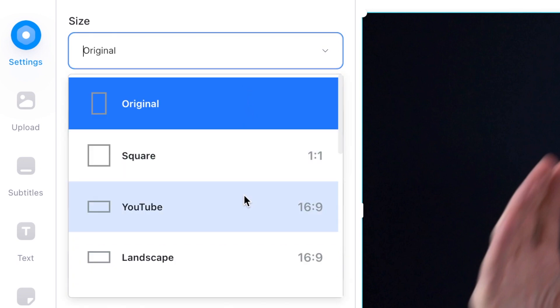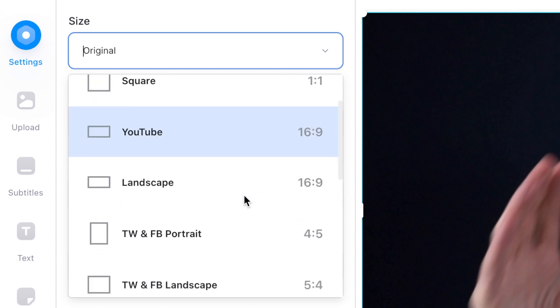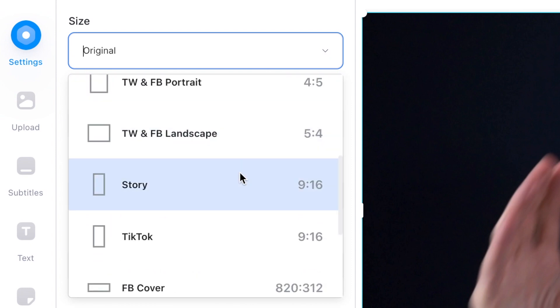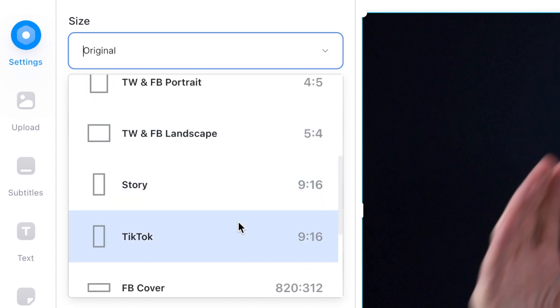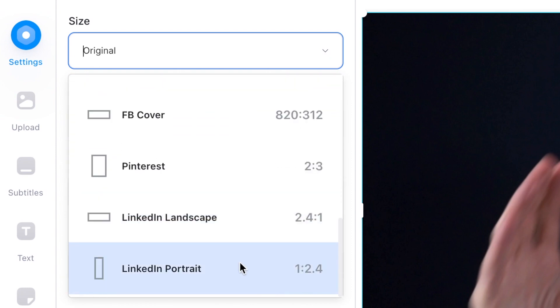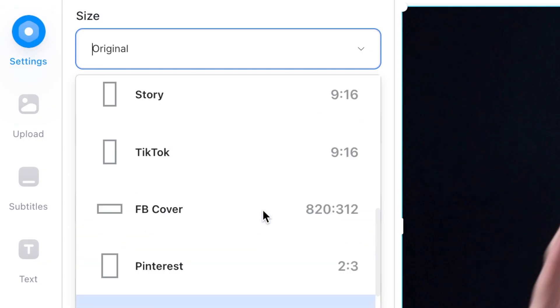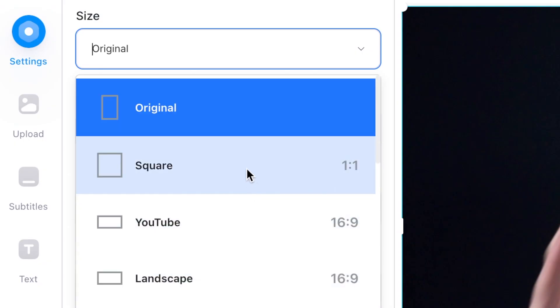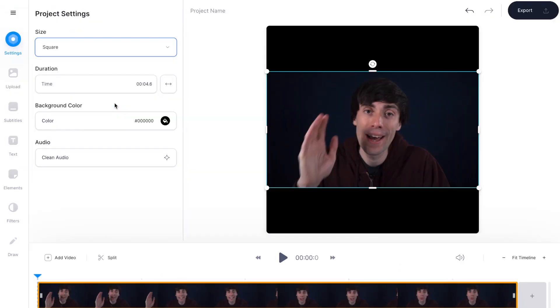You have a square, YouTube, landscape, story, TikTok, and even some presets for LinkedIn. For this example we want an Instagram square, so I'm going to scroll to the top and hit that square option. And as you can see, by selecting that the editor has automatically changed the size of my frame.